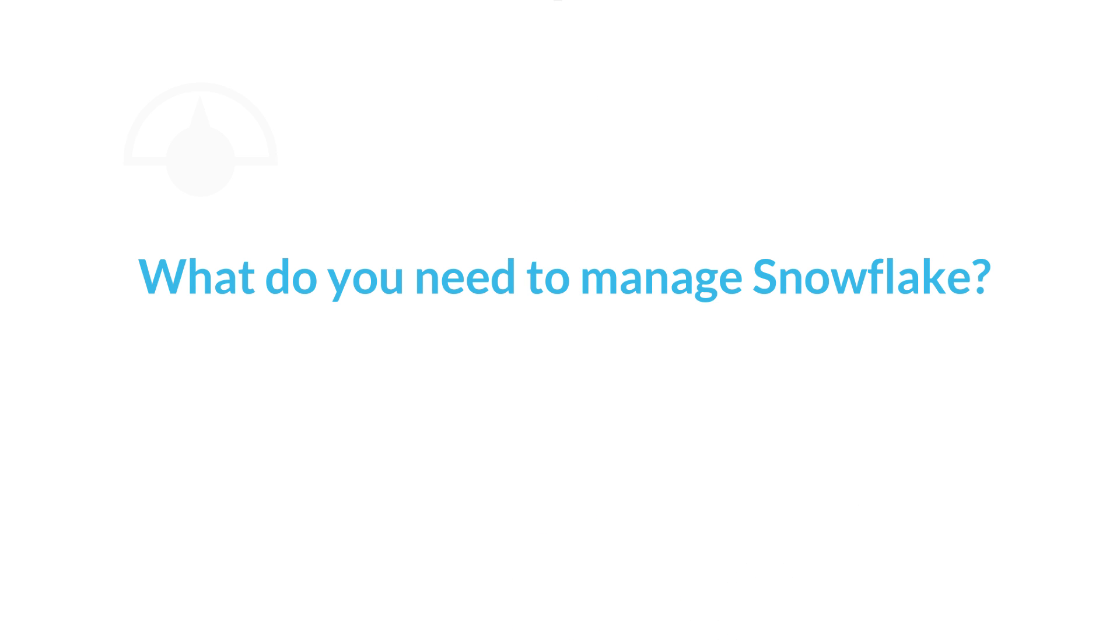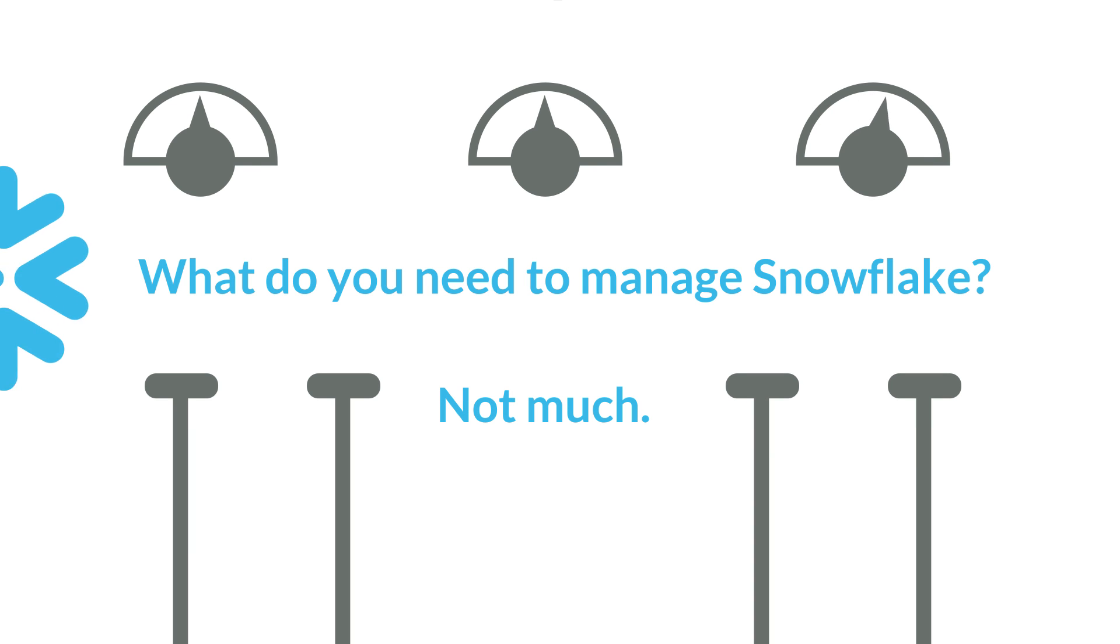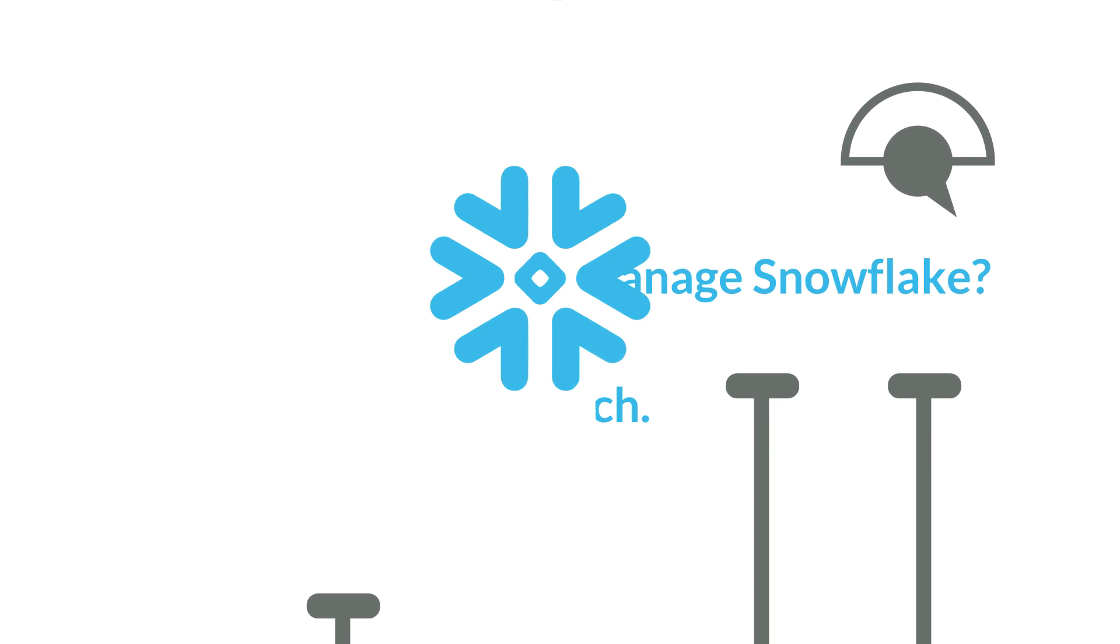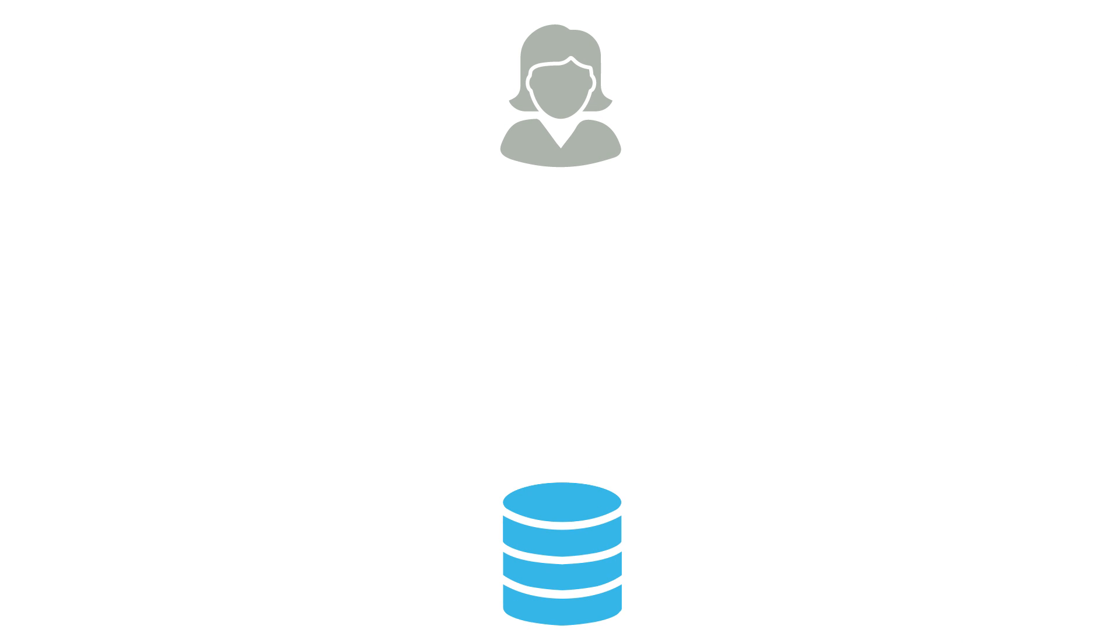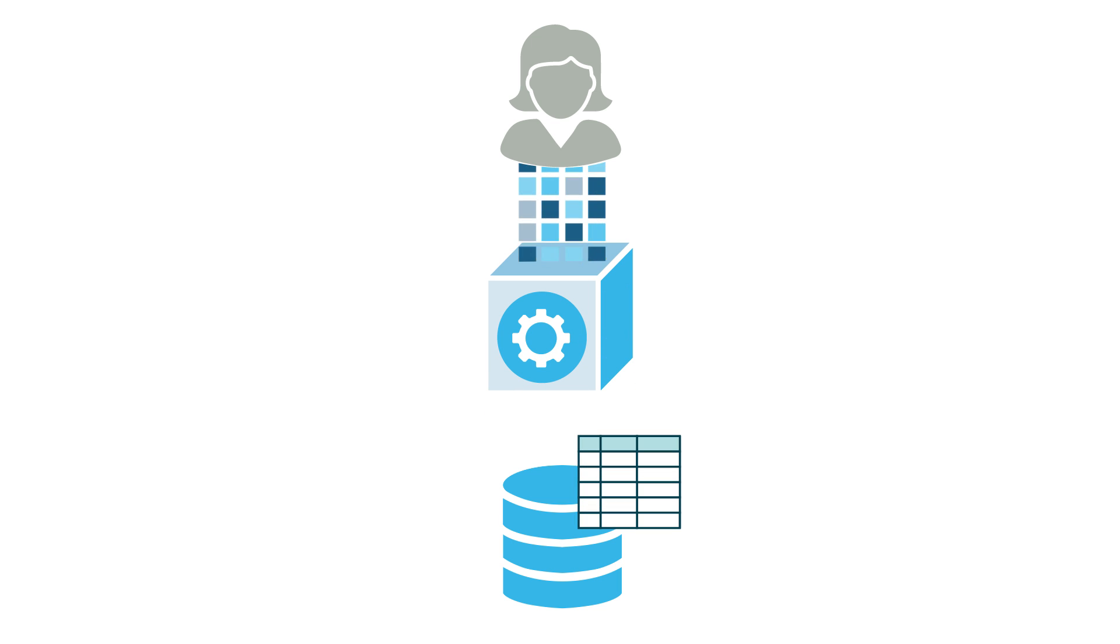What do you need to manage Snowflake? Not much. Snowflake eliminates most of the tuning knobs and parameters required by other data warehouses. As demonstrated in this video, you only need to create databases, tables, and virtual warehouses, load data, and execute queries. Snowflake handles the rest.